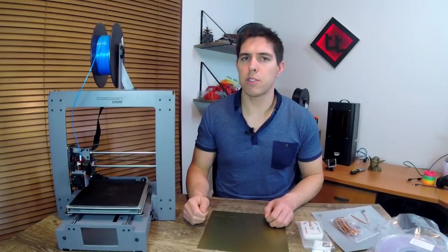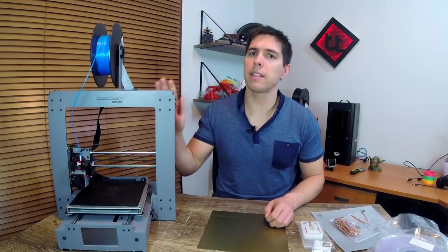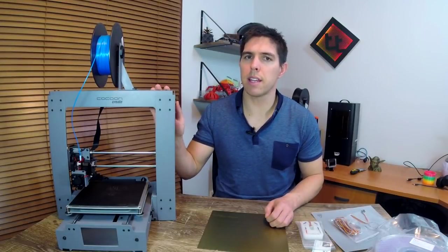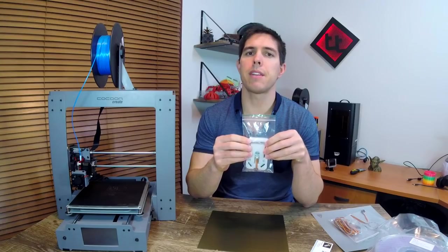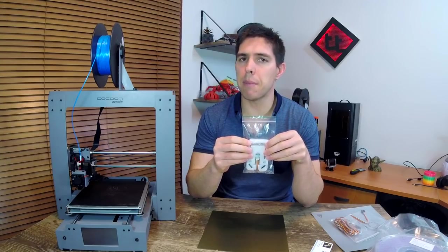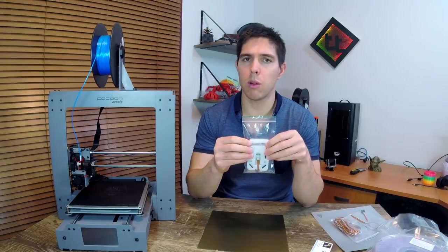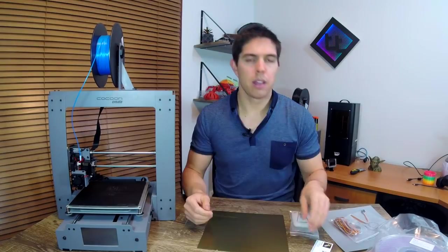My product of choice in modifying this Cocoon Create Touch is an Antclabs BL-Touch. Now you have to be careful when you buy this. There are counterfeit examples that from what I read are much lower in quality and nowhere near as reliable.